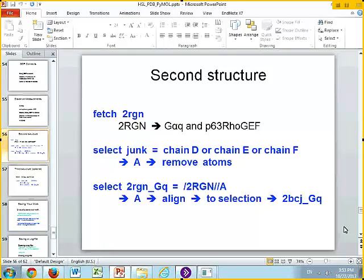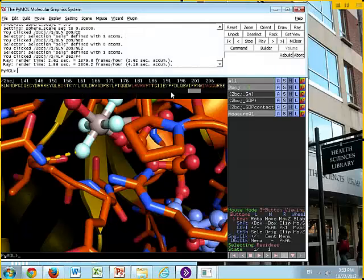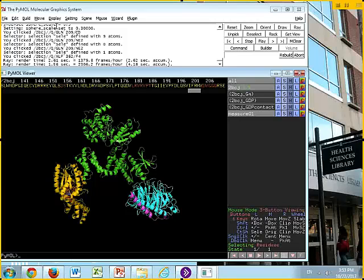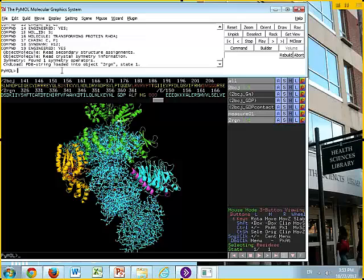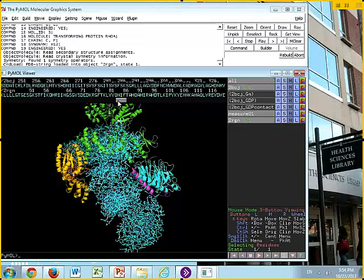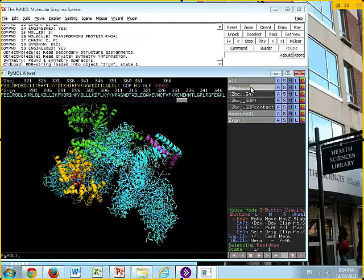What we're going to do right now is something different. We're going to ask: does G alpha Q undergo a conformational change when bound to GERP2 compared to when bound to P63 Rogex? So we're going to fetch 2RGN. Come back here, I'm going to reset and zoom out, and then we'll fetch — F-E-T-C-H-2-R-G-N — and hit return. You'll see a new structure pull up. This structure is in a completely new coordinate system, so it's not aligned to the structure we already have — it just comes up by itself.